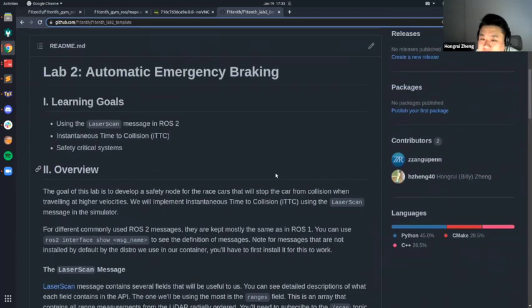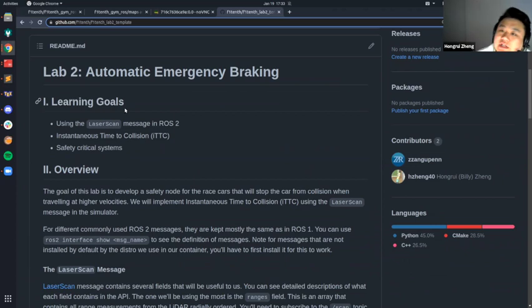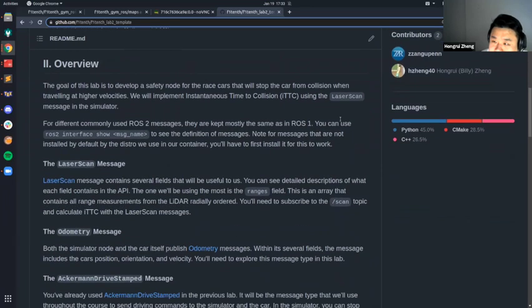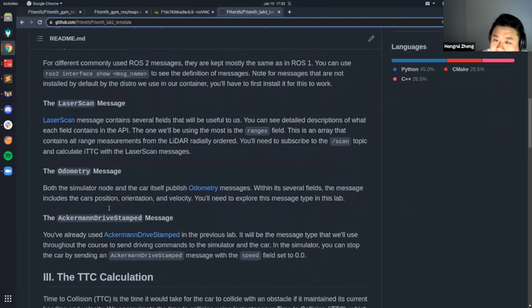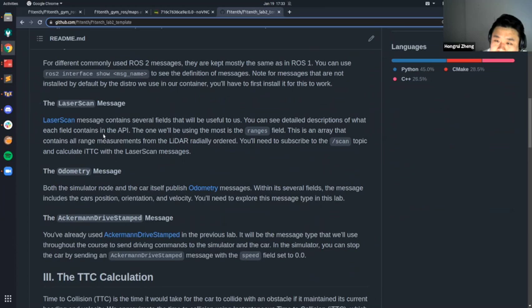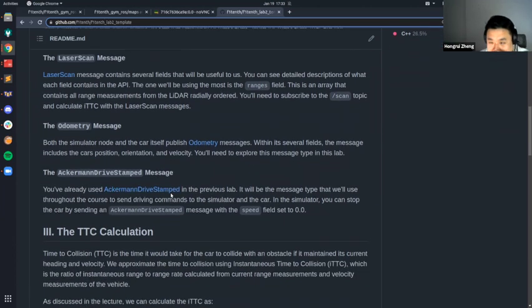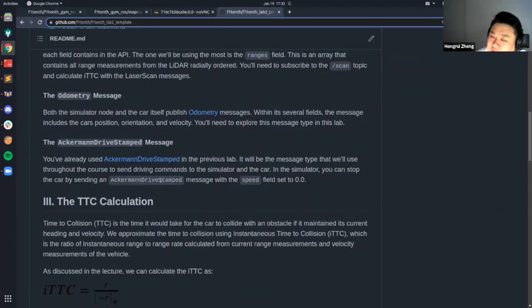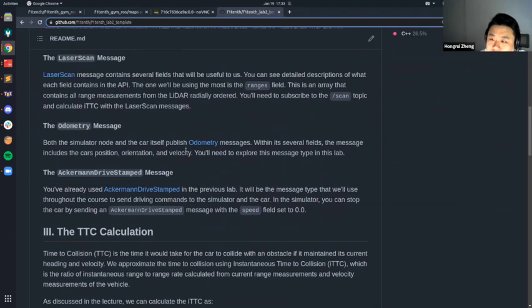The lab handout this time is pretty straightforward. It works the same way as last time — go to GitHub Classroom and do the whole process again. The first part goes through all the different types of messages you'll see in ROS that we'll be using in this lab. I went through at least the laser scan one — you've seen what fields are in it. Then the odometry one, and then AckermannDriveStamped, which you've already used. The trick is if you know what package a message is from, you can Google it and whatever pops up is the message definition.